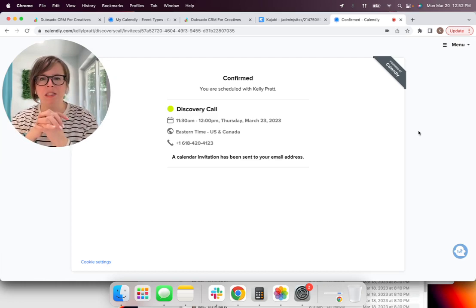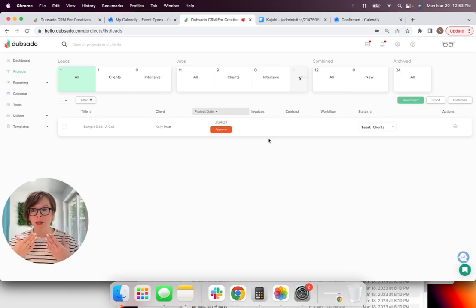And then from there, they're going to get a confirmation page as well as put their email in there. So they're going to get email reminders leading up to this date.